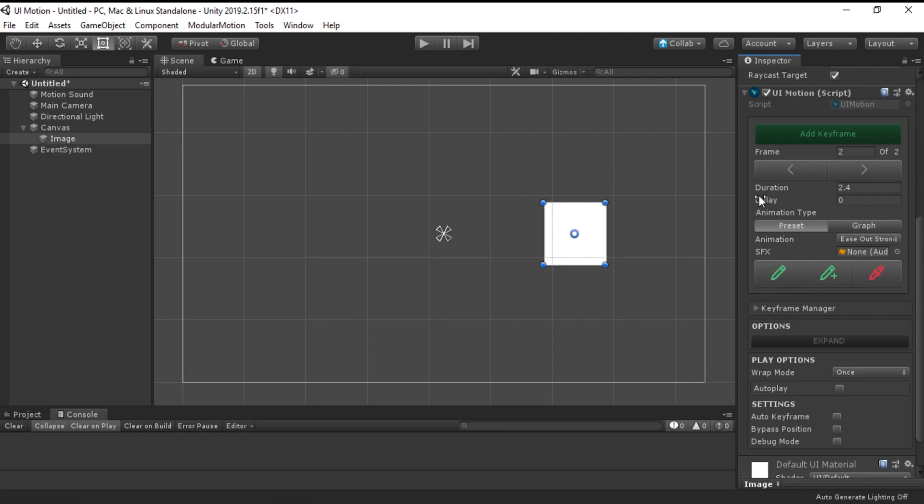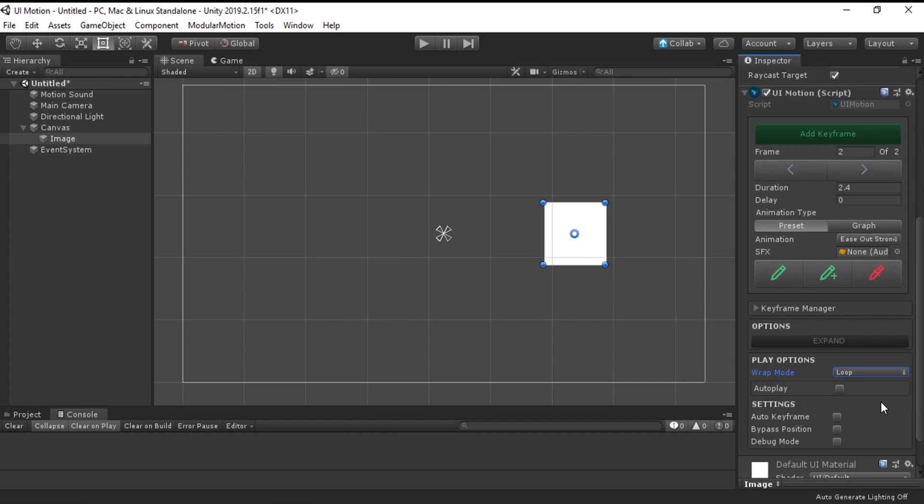All right. Now we are ready to preview the animation. Head over to the play options. Change wrap mode to loop and check the autoplay box.